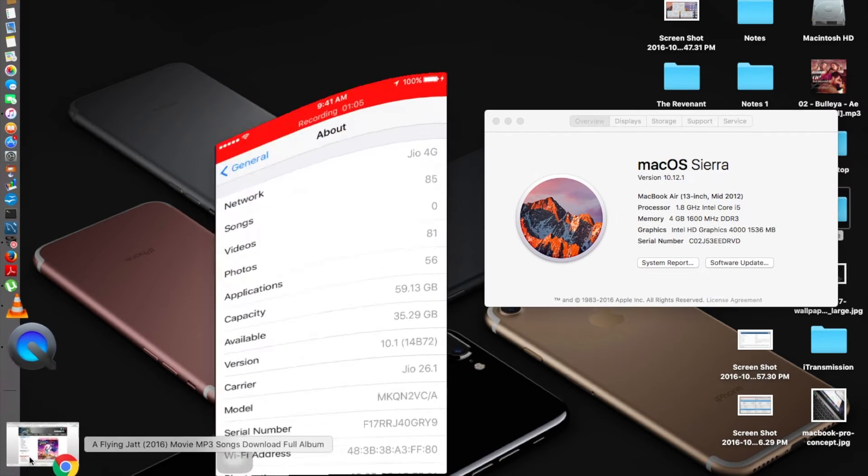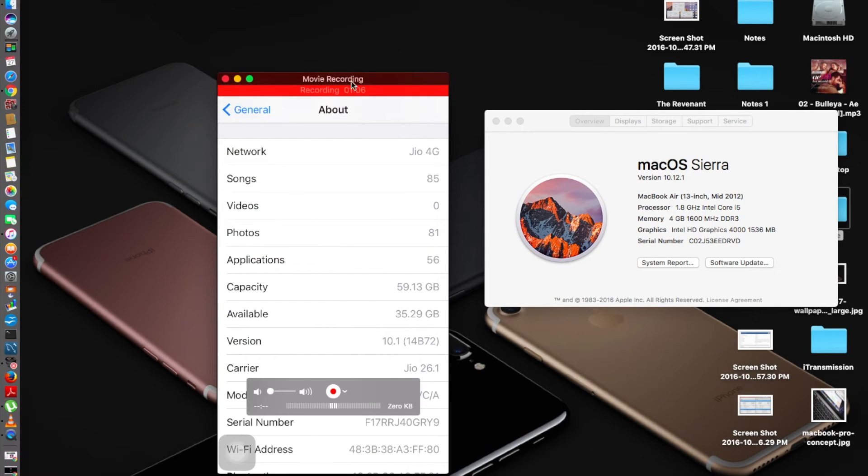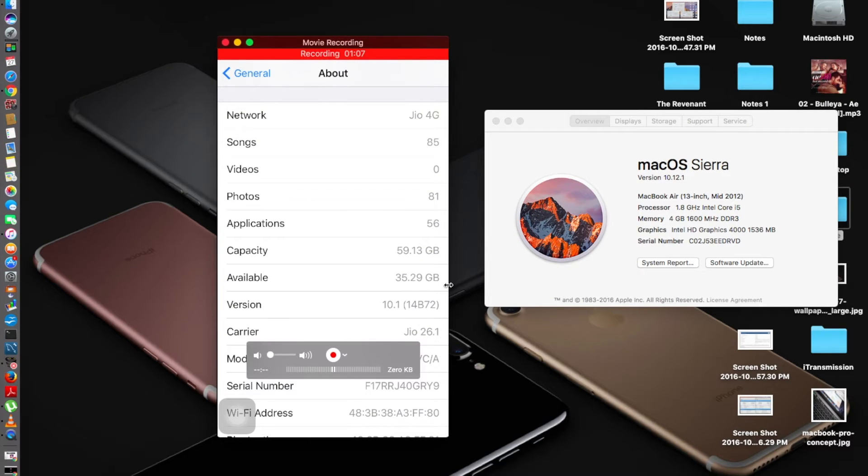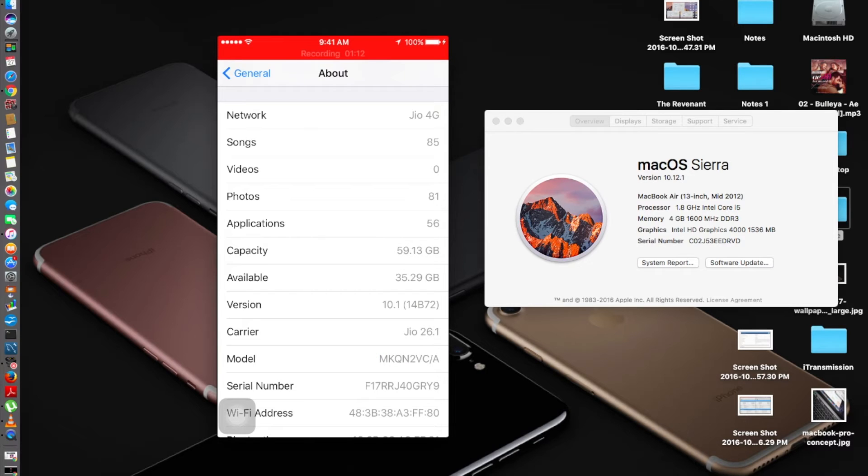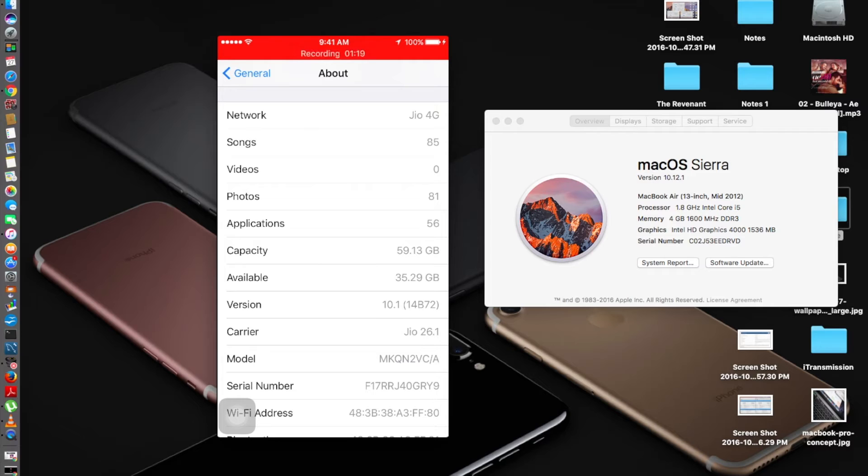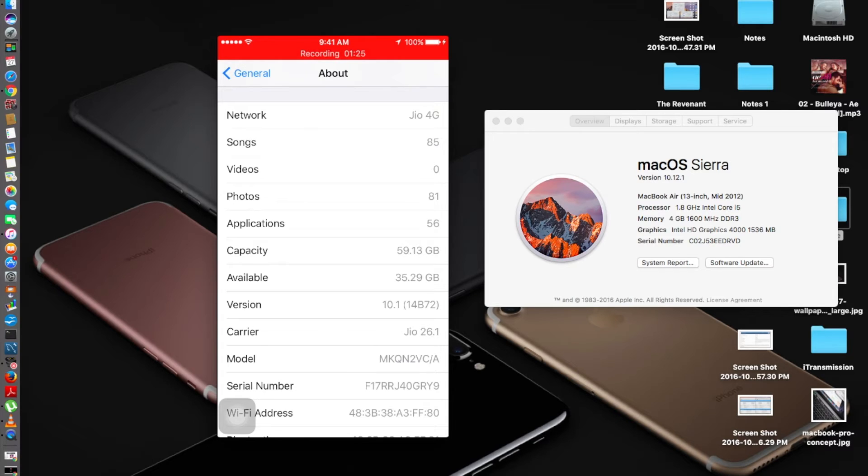iOS 10.1 was mainly released for iPhone 7 Plus users for their camera upgrade which gives depth of field effect. Other than that, iOS 10.1 just gives transit directions in Japan and some minor bug fixes.